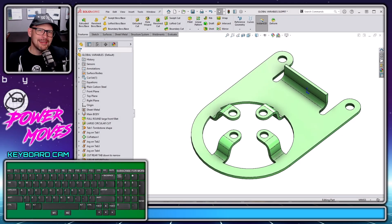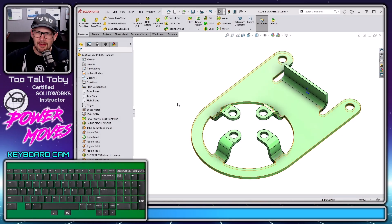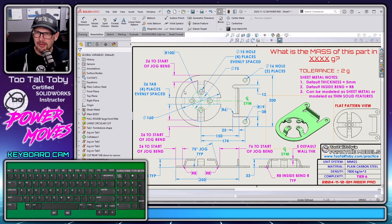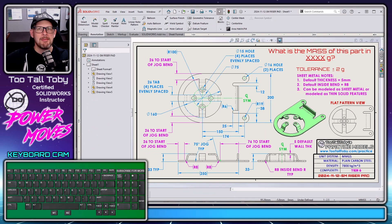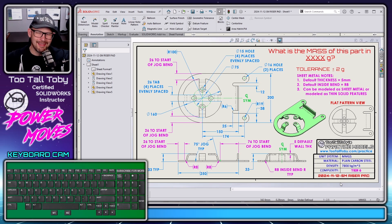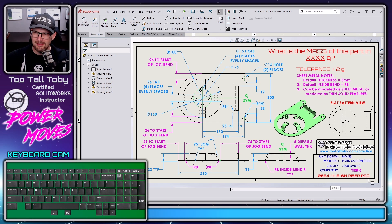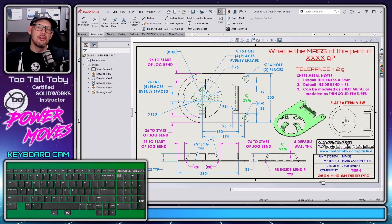Hey, what's up everybody, Too Tall Toby here, and today we're going to take a look at this sheet metal example. This comes from a practice models challenge that I shared with the crew on Model Monday Live earlier this week, 2024-11-12 SM riser pad.